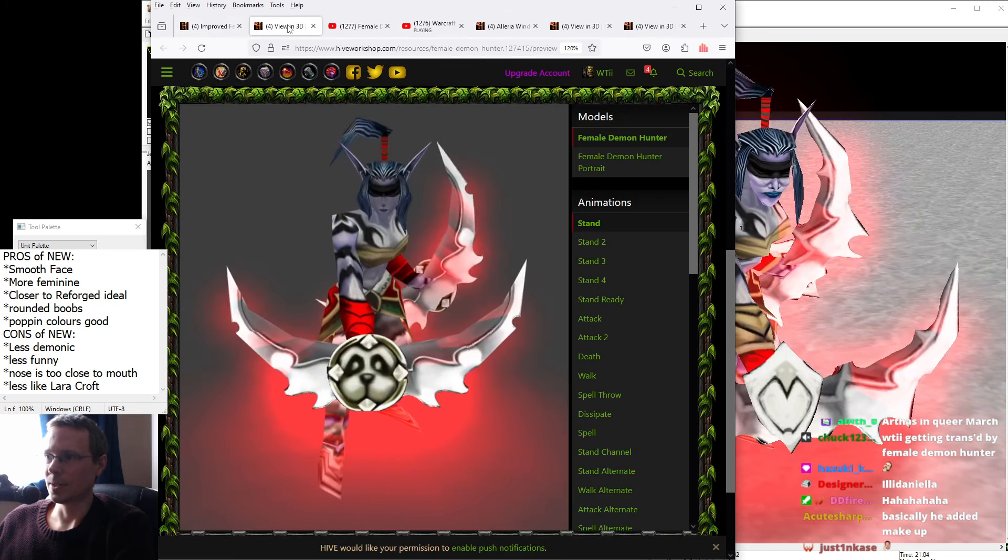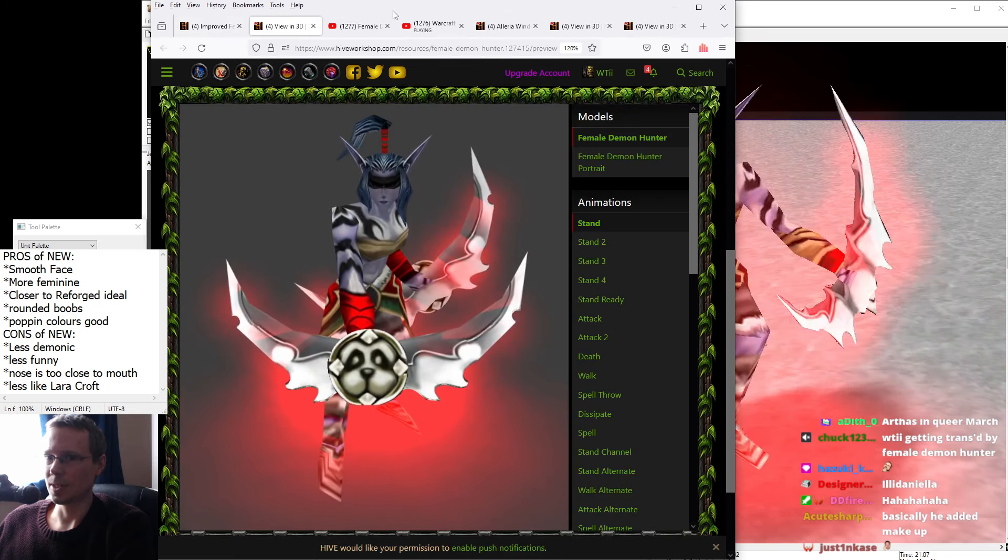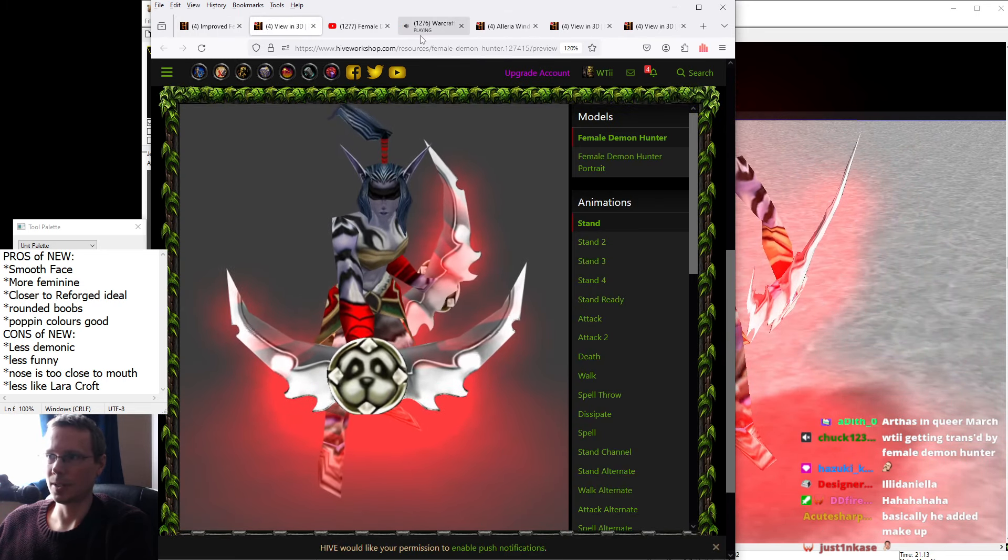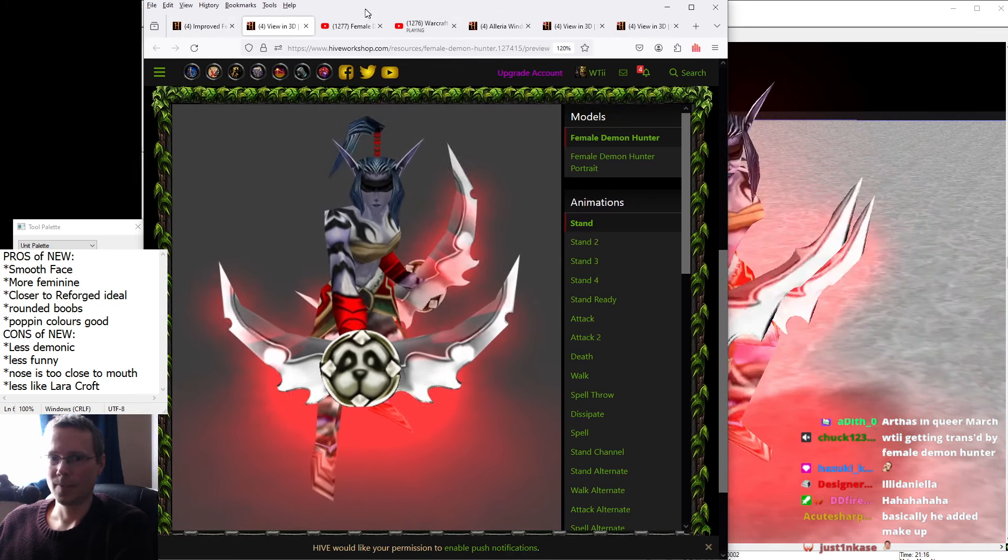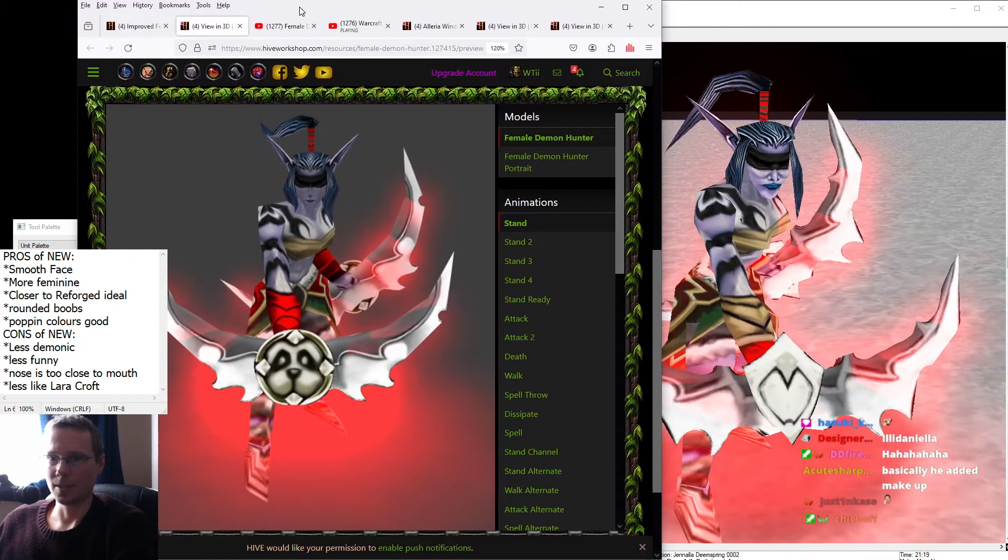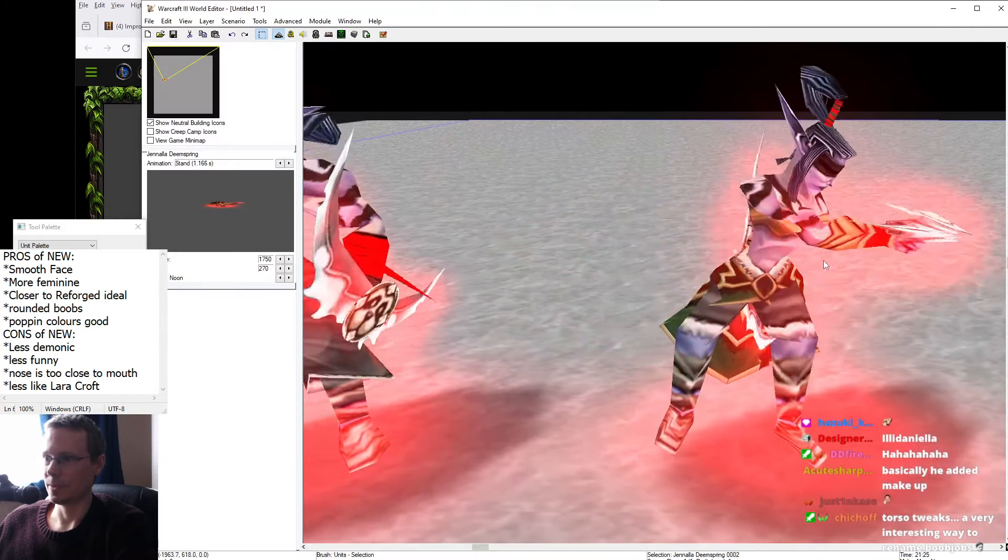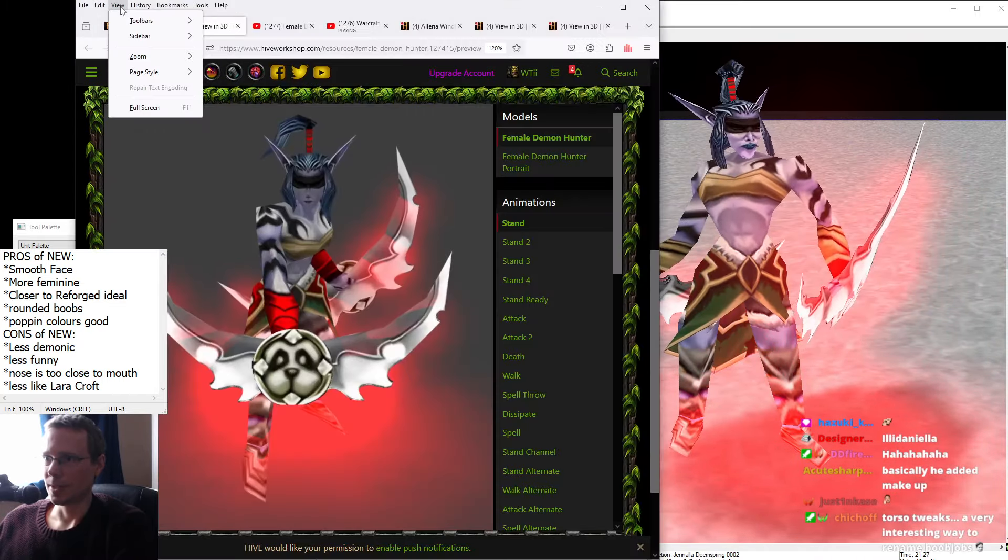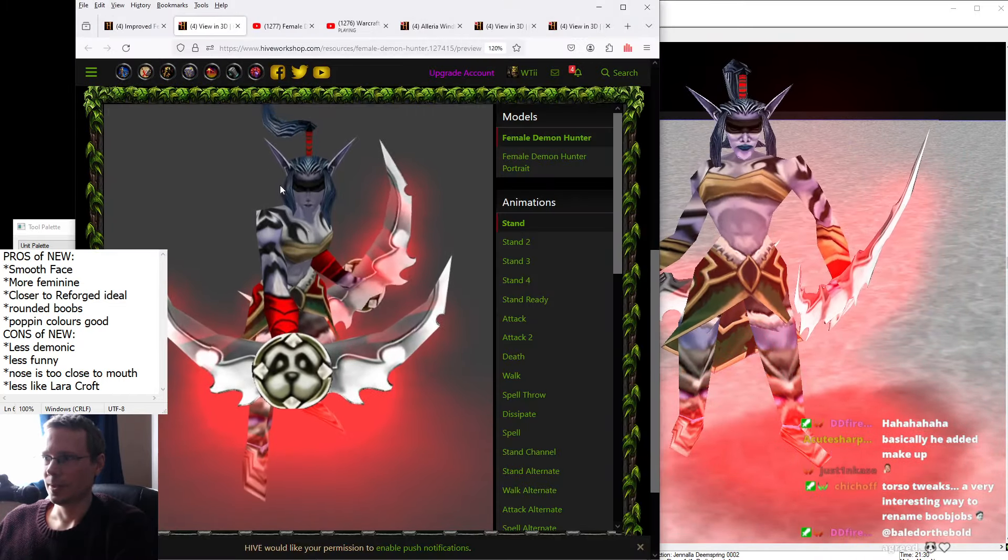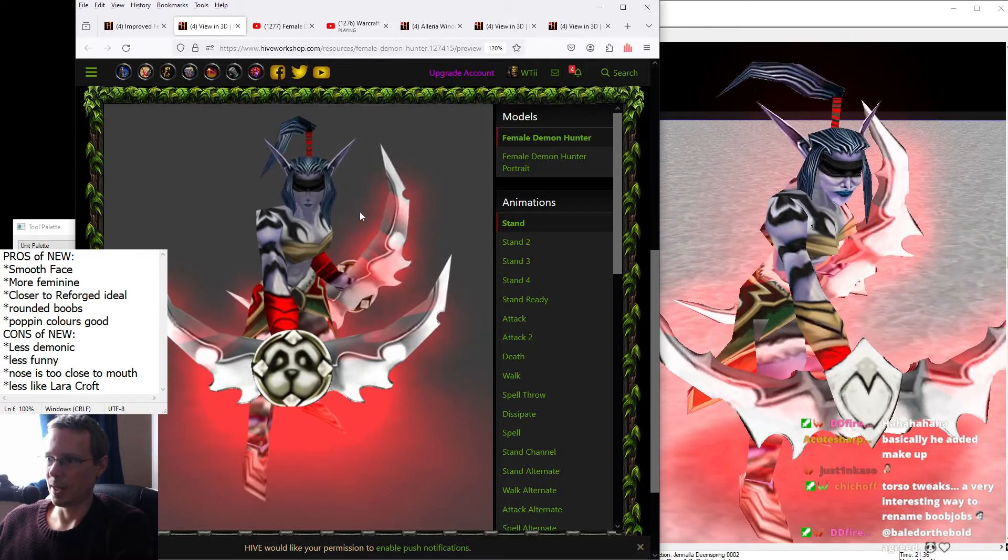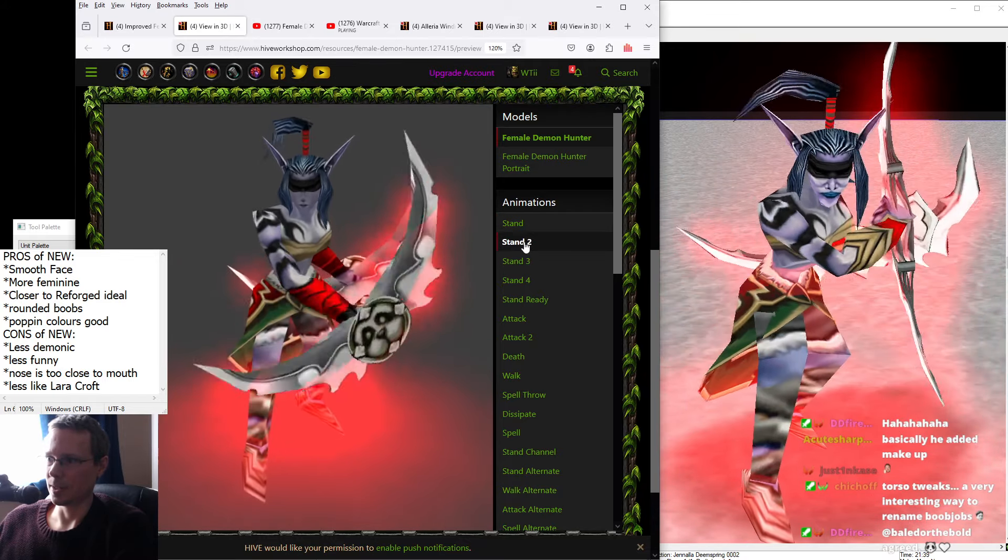So we'll take a look. This is the new and improved one, as you can see here. And to the right, we have the original. You can sort of take a little look at the animation details here.